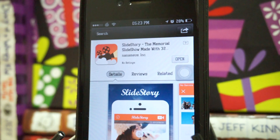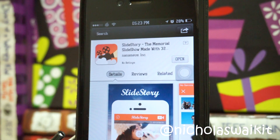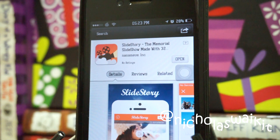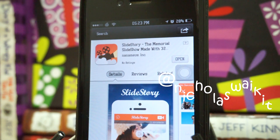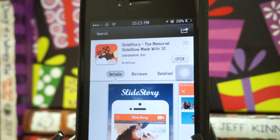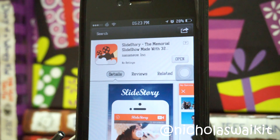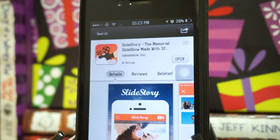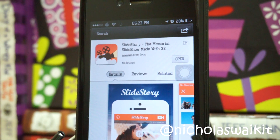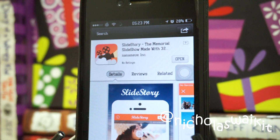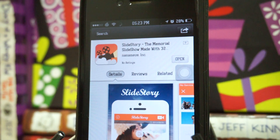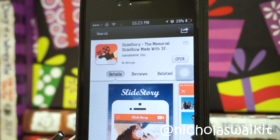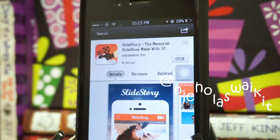Hey, how's it going ladies and gentlemen, my name is Nicholas Kidd, welcome back to another app review video. Today we're checking out SlideStory, which is an all-new release application in the App Store. What it basically does is it allows you to put photos together and make a slideshow, which is actually pretty awesome.